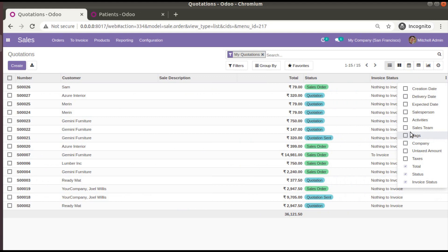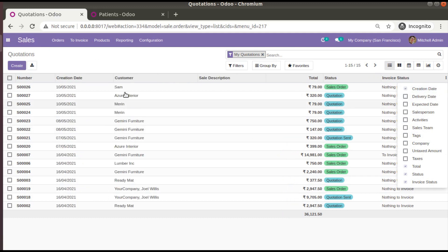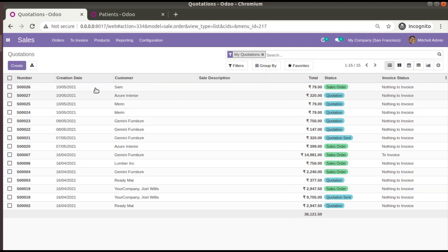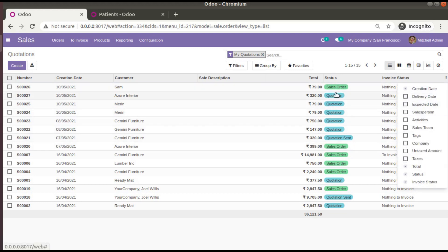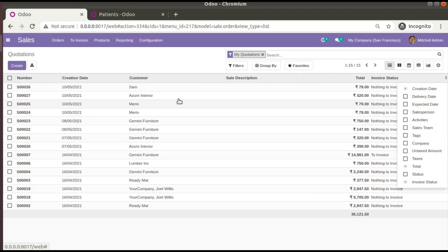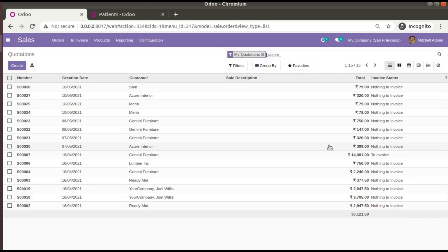Using this, we can control which fields are shown. If you need to hide a field, just untick it; if you need to show it, tick it. The selection persists after a page refresh — for example, if you untick Status and refresh, Status will no longer be visible. This dynamic tree view feature was introduced from Odoo version 13.